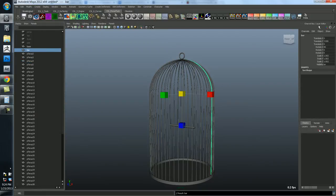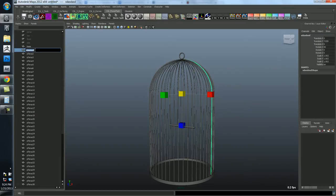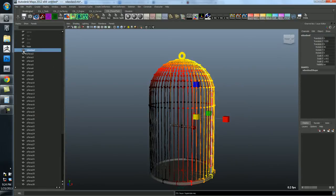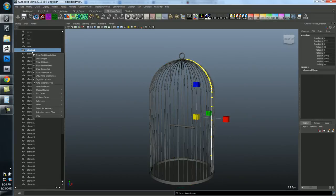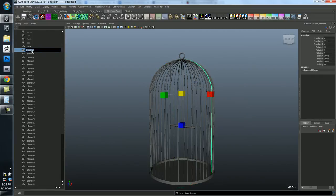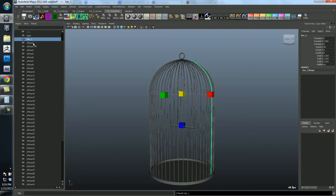You can also do it up here. Type in whatever you want. I usually like to do it in the outliner. But as you can see, this is going to take a long time for me to do this. So there is a faster way to do it.